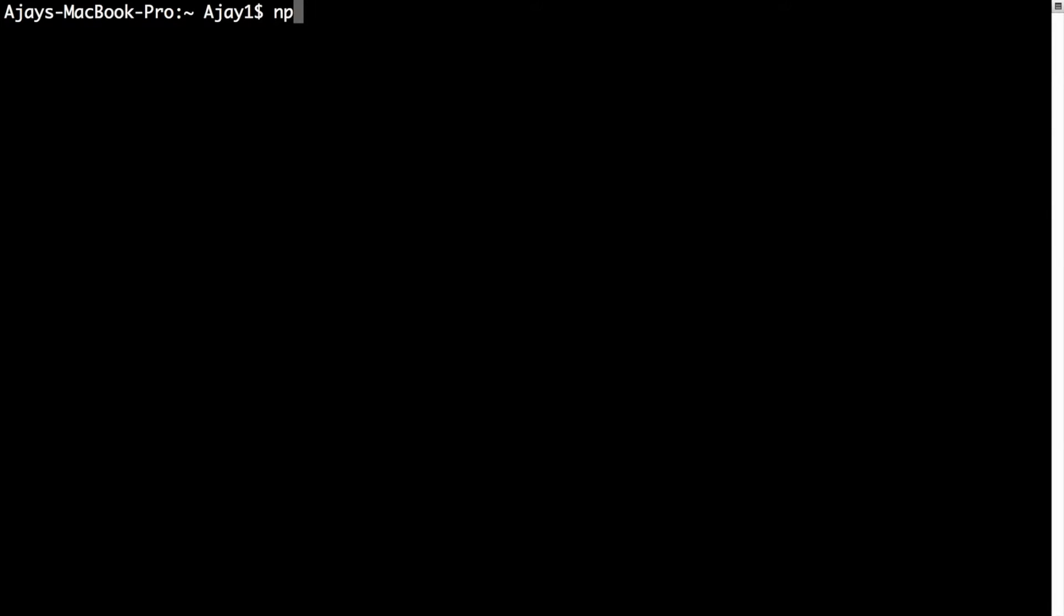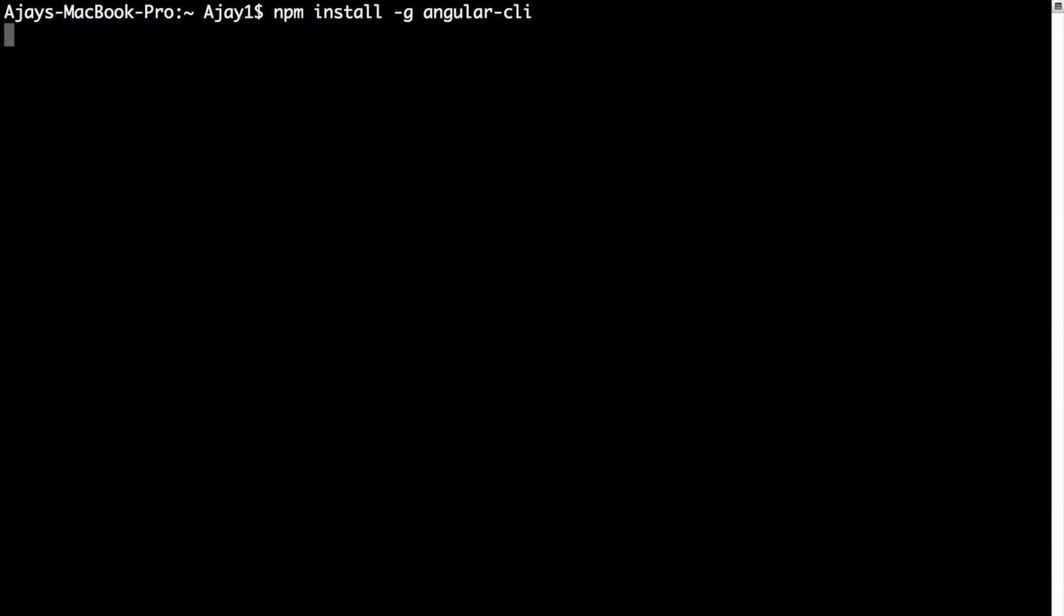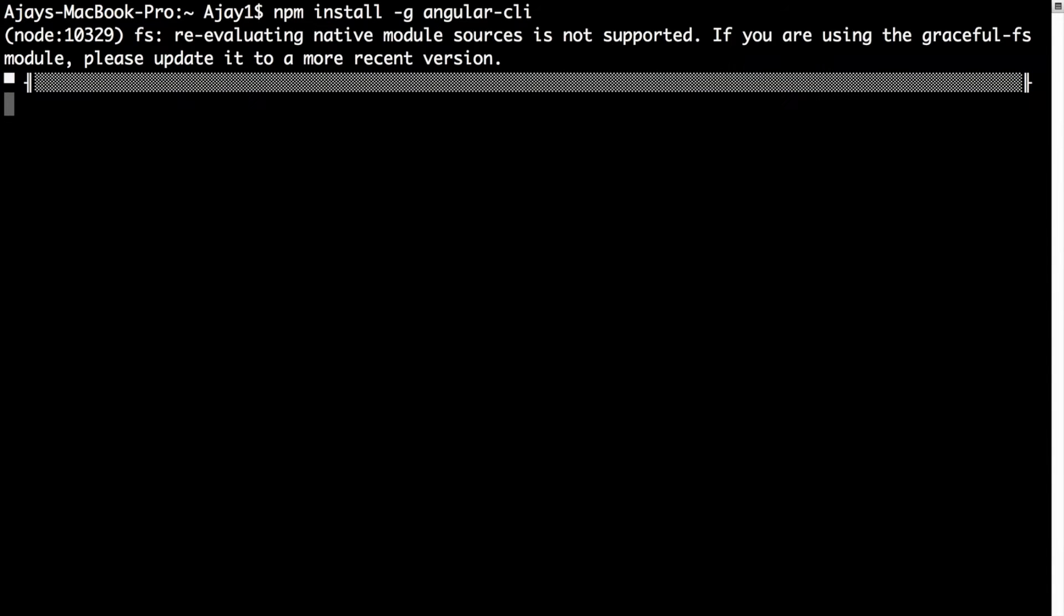On your terminal, type npm install -g angular-cli. The -g flag tells NPM that you want Angular CLI to be installed globally. When you press Enter, it will start installing Angular CLI. This will take a few minutes, so let's come back after it gets installed.